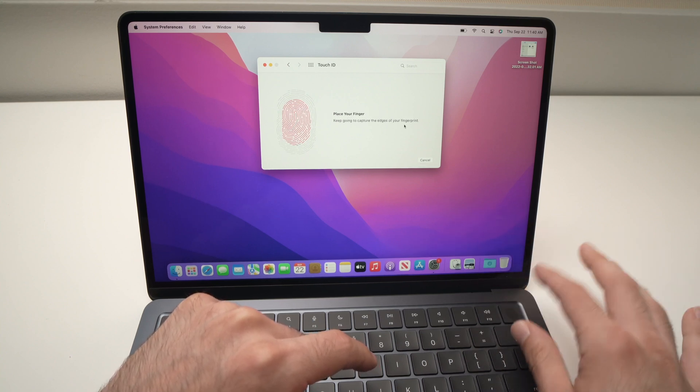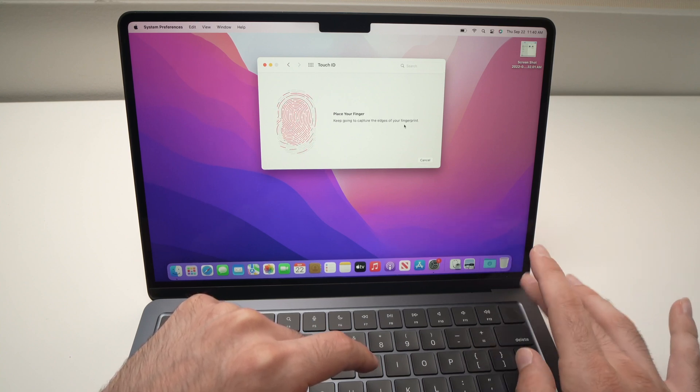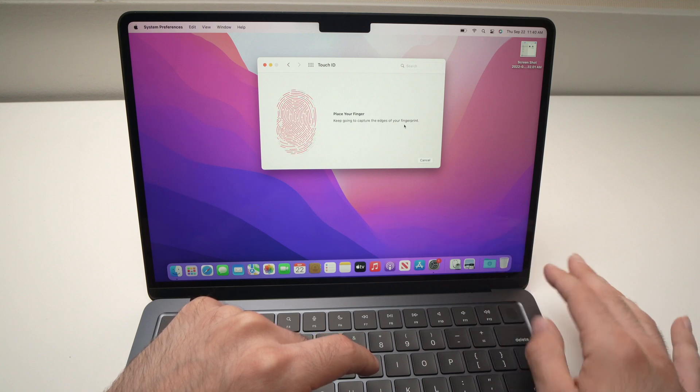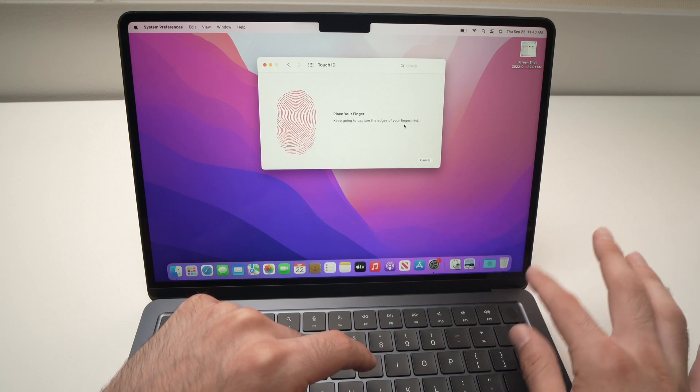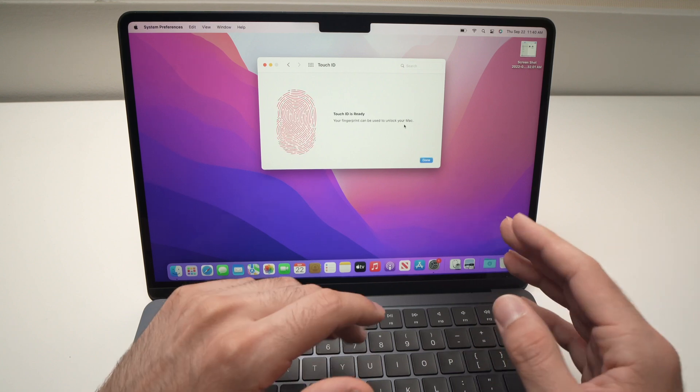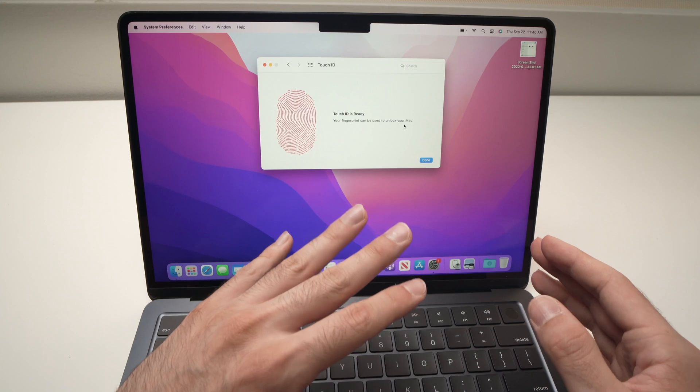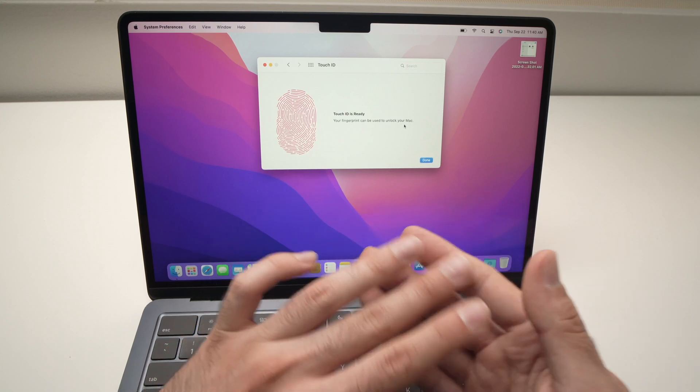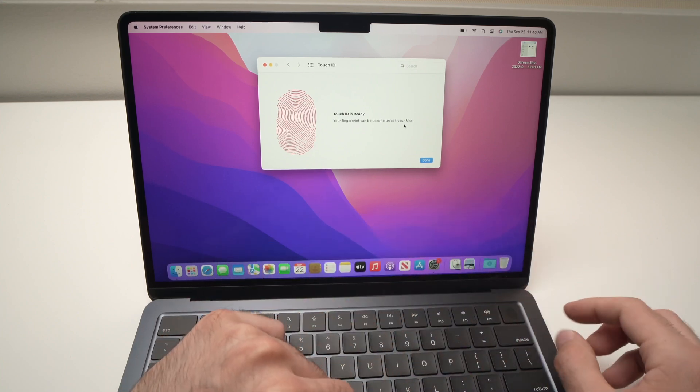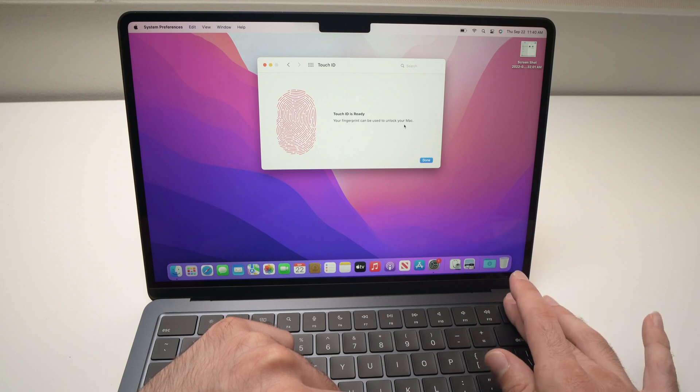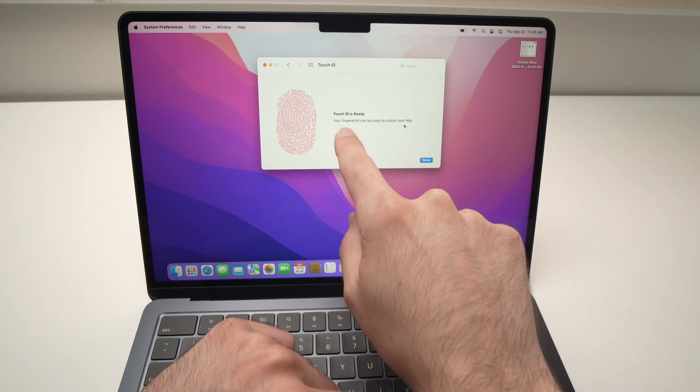All right, you'll just need to do it multiple times. This way you will be able to use Touch ID with any of your fingers that you used to register it here. So I'll do it again.